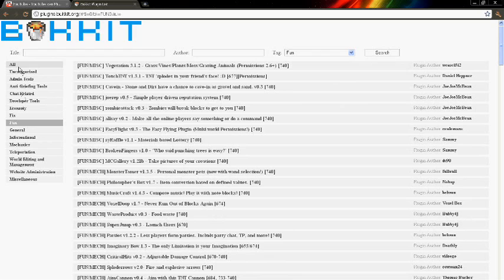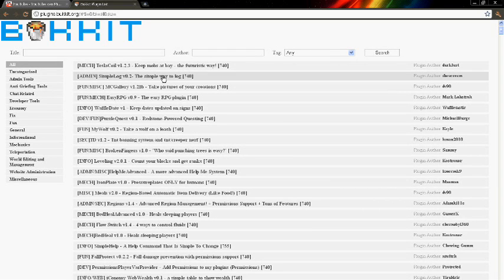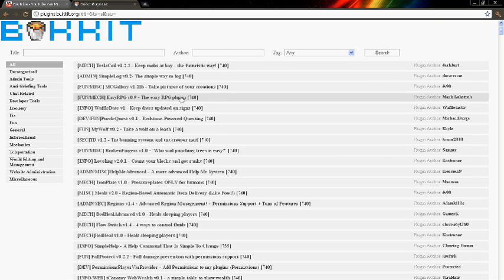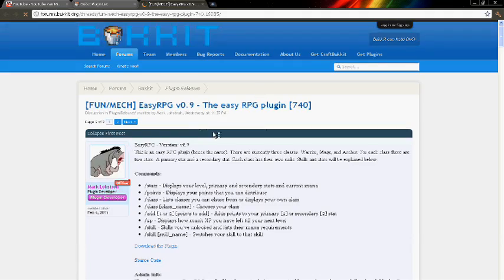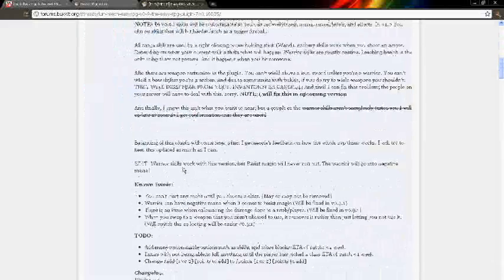You know what, we're just going to do this one. There are always good ones. The easy RPG plugin. You know, we're just going to do this one. Yes, we're just going to do this one.